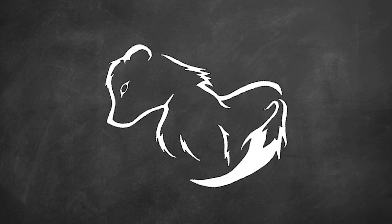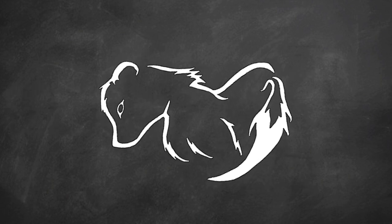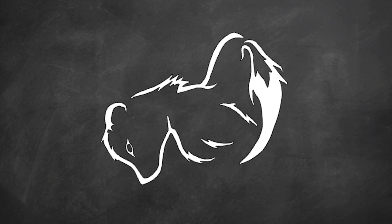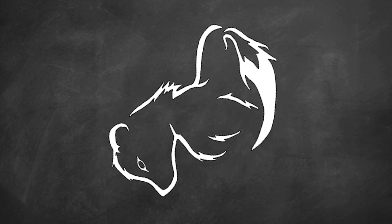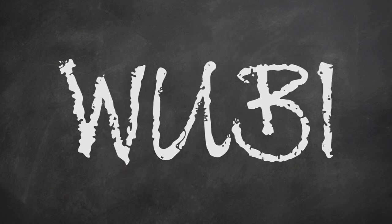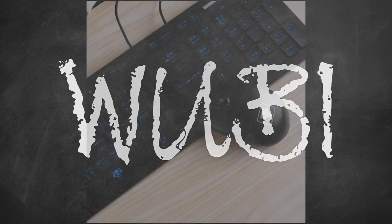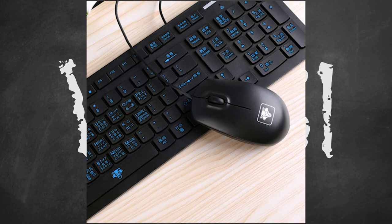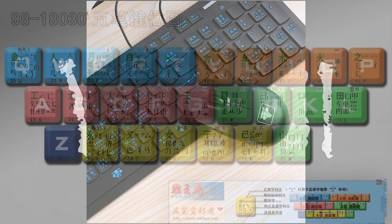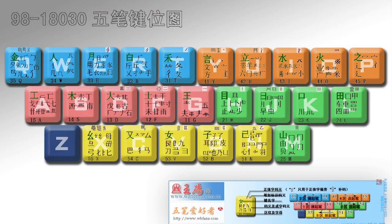Turns out there are two main methods used in mainland China, and I was pretty much spot on with one of them. It's called Wubi. It works damn near exactly how I thought it would, but they don't have completely separate keyboards. They just use a standard QWERTY keyboard and add labels for the symbols to the keys.